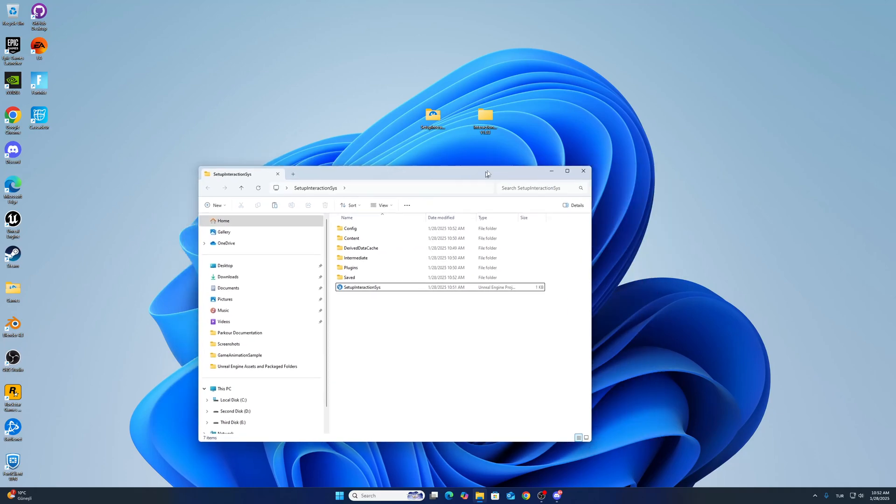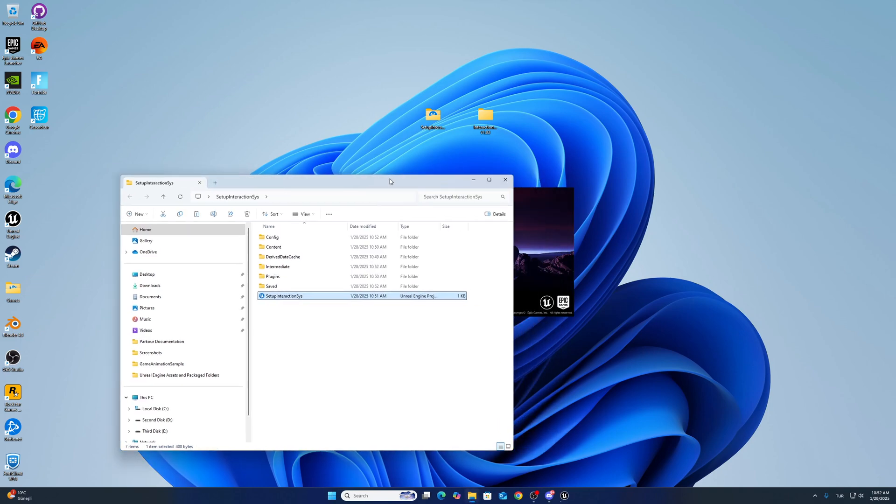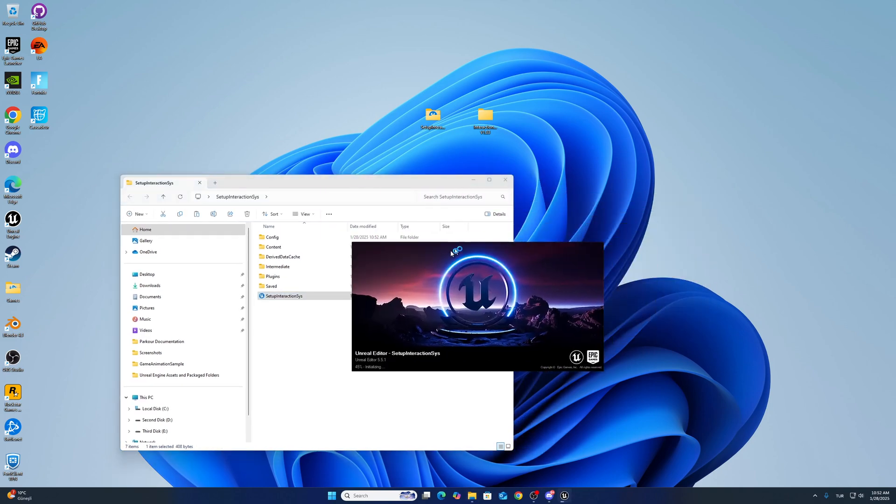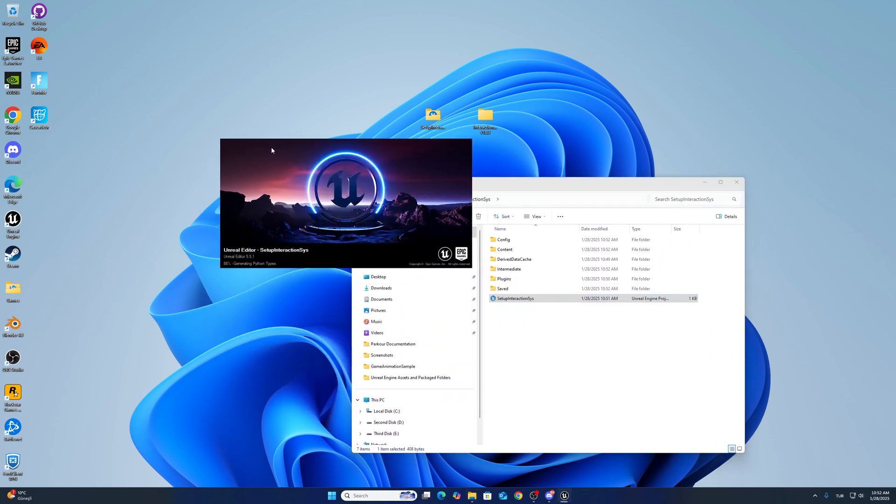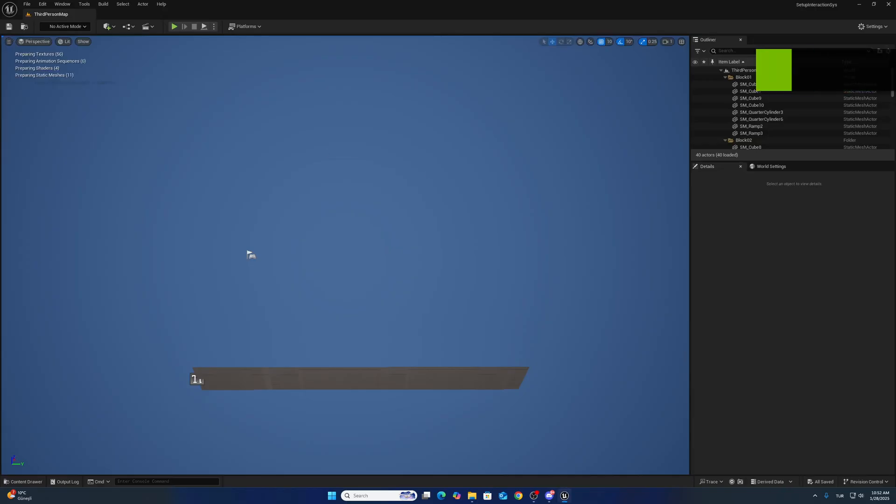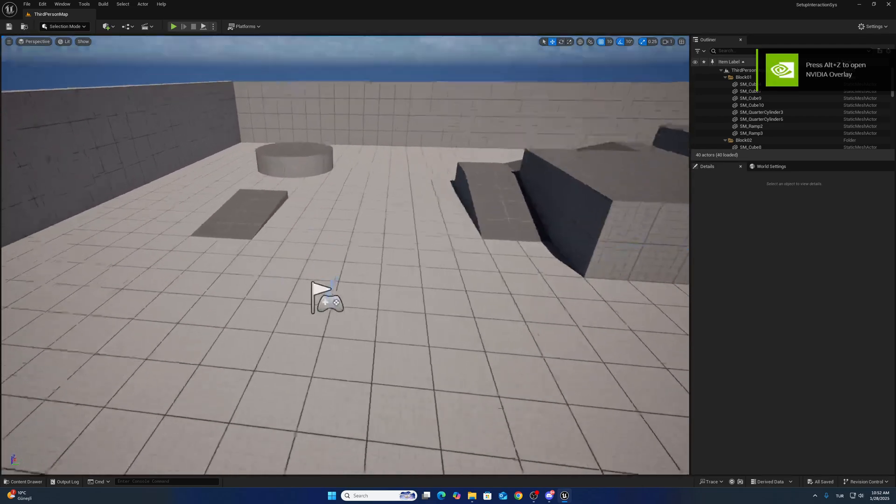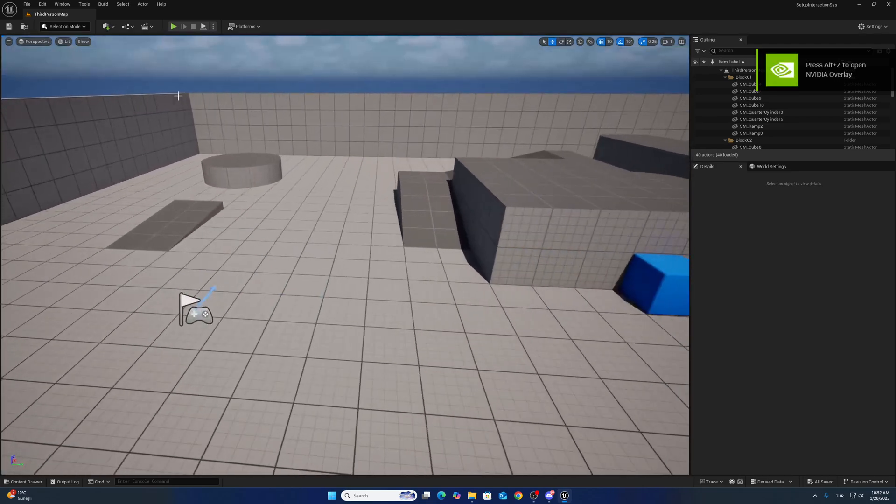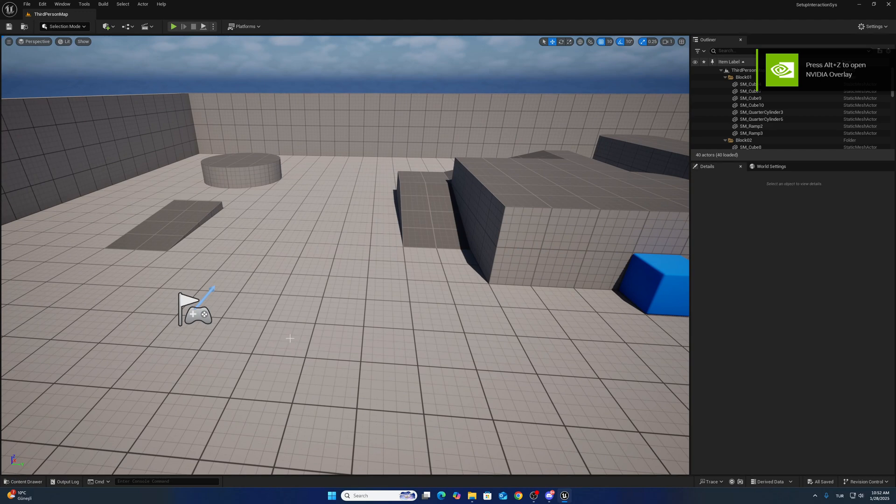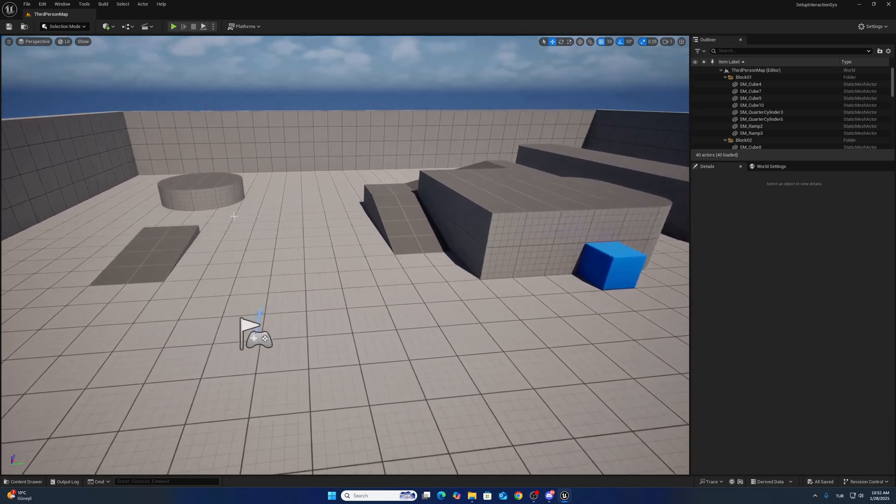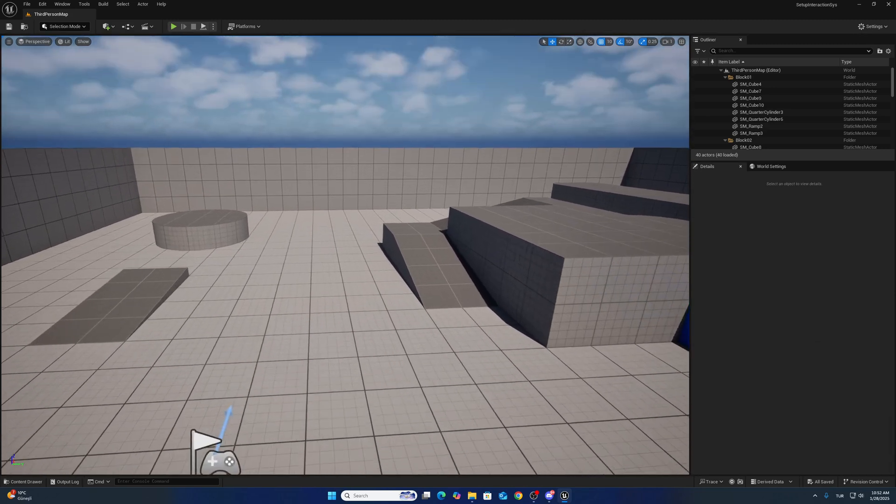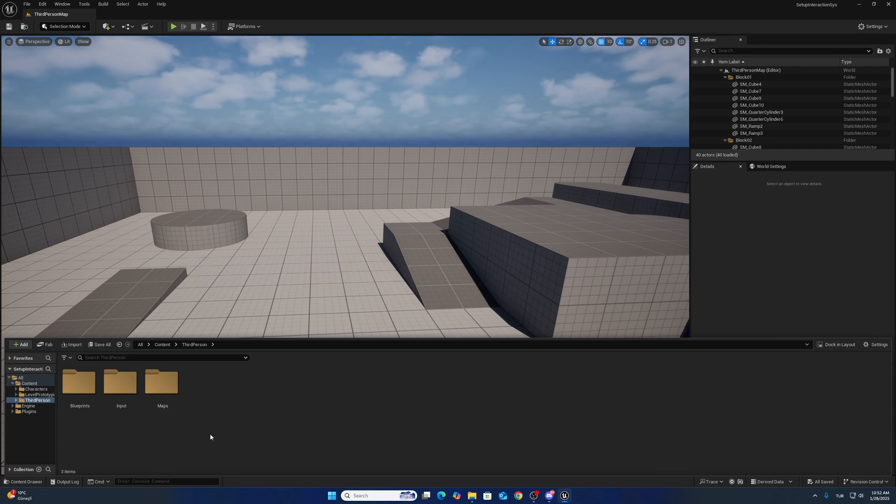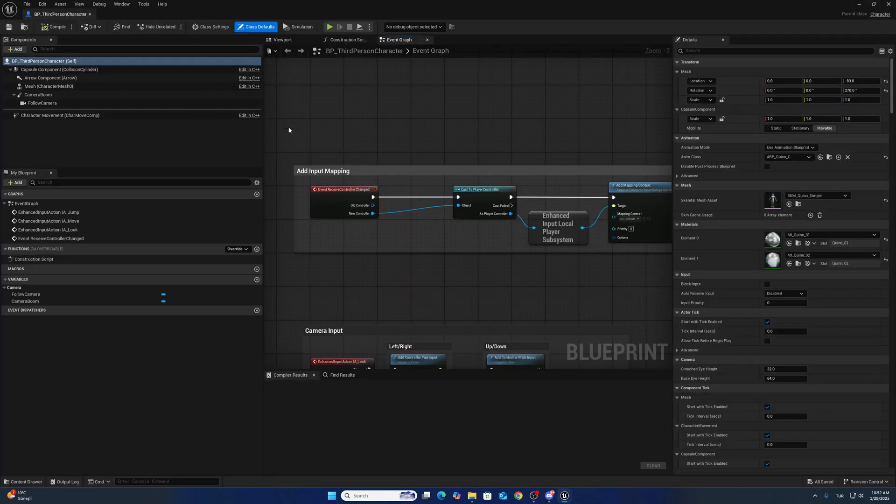I changed the system for that. Now we don't have to create new collision for interaction actors. We will do those things with tags. For now, we have to set up our character blueprints.